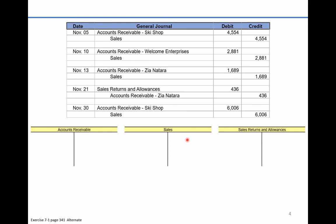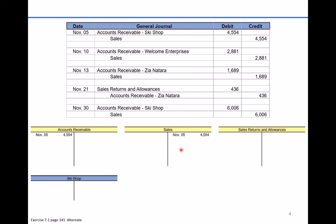On November 5th, there was a sale of $4,554 to the customer The Ski Shop, sold on credit. We're going to first debit accounts receivable — assets have a left-hand balance, and left in accounting means debit. The offsetting entry credits the sales account. Then we post this to the subsidiary ledger right away, recording that The Ski Shop owes us a balance of $4,554.